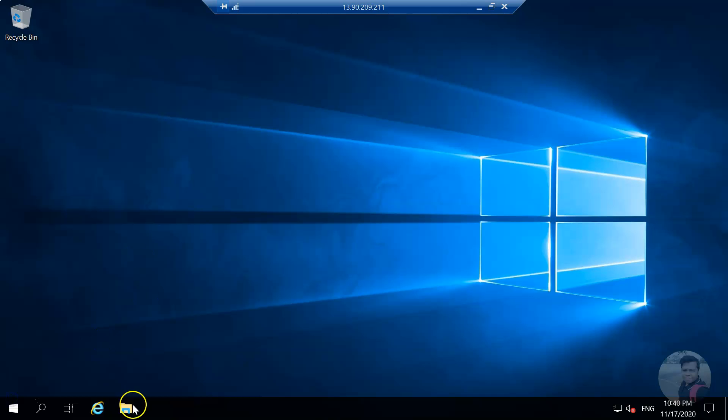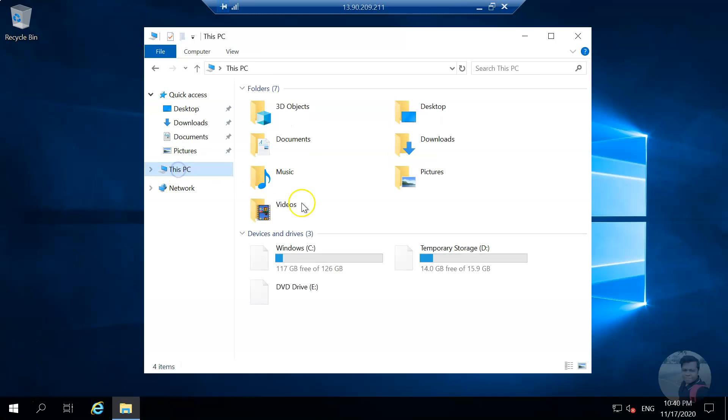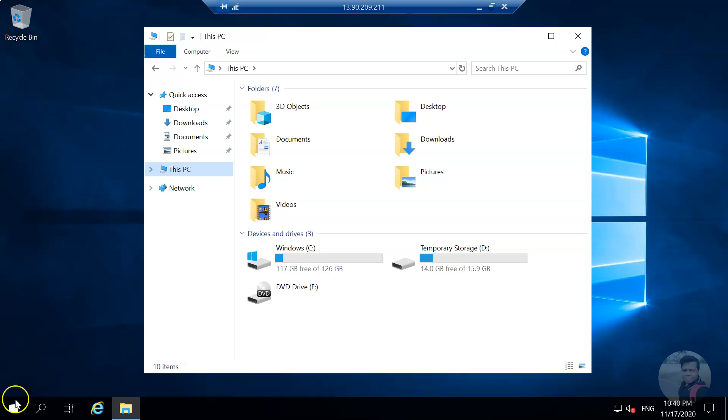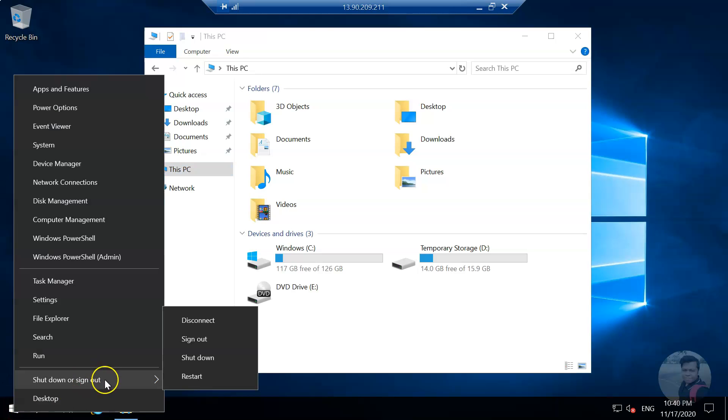Okay, so we have logged in. Let me open the explorer. I'm inside This PC and you see there is no disk available. Let me sign out and add a new disk.